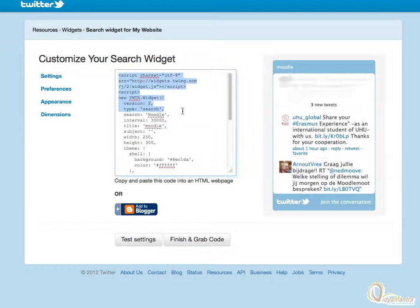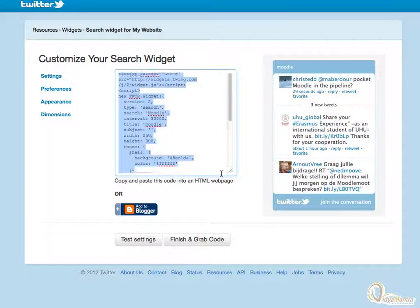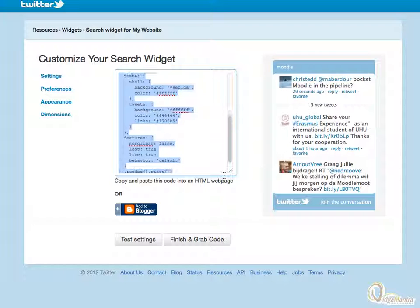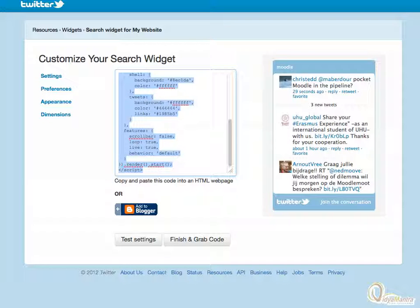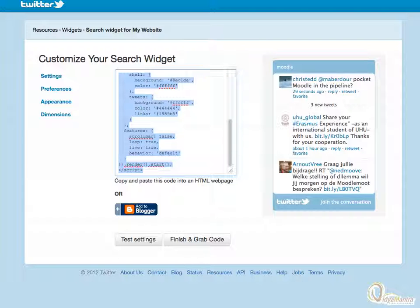Click Finish and Grab Code. Select the whole code and copy it using the keyboard shortcut or using the Copy option in the right-click menu.